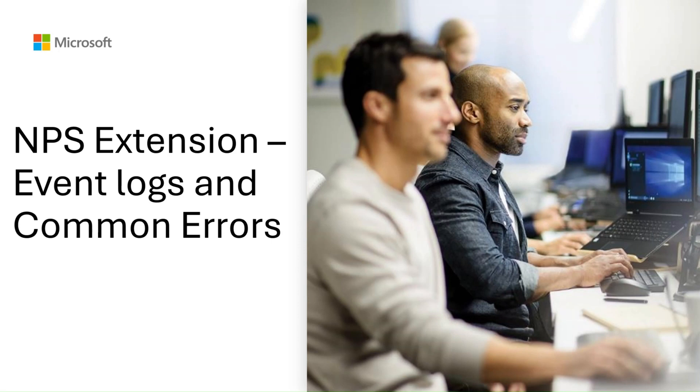We will also look at event logs of NPS, NPS extension, and some common errors you might see while working with NPS extension.